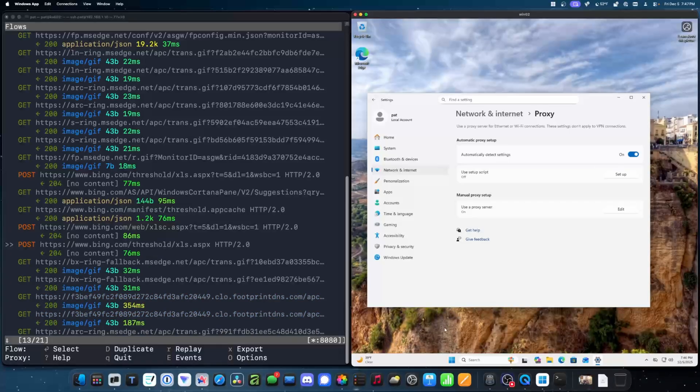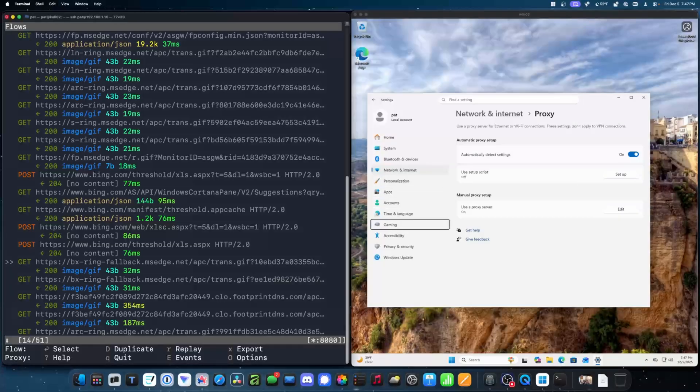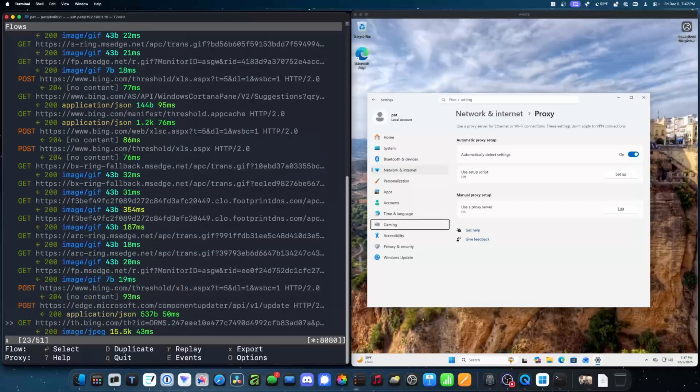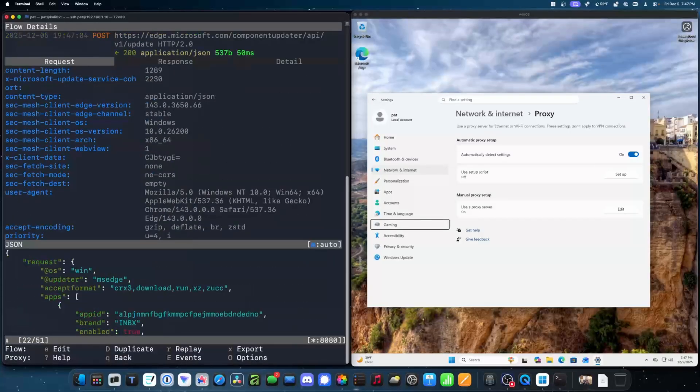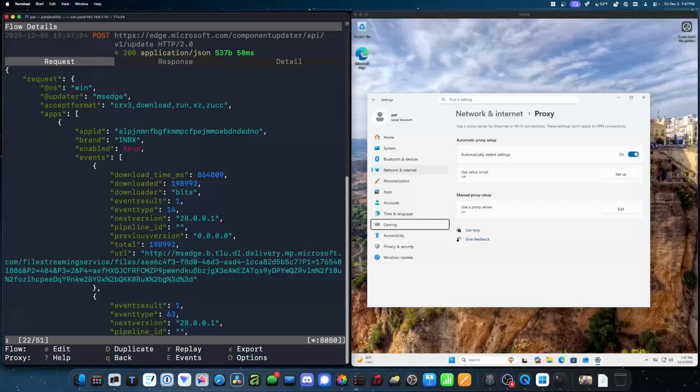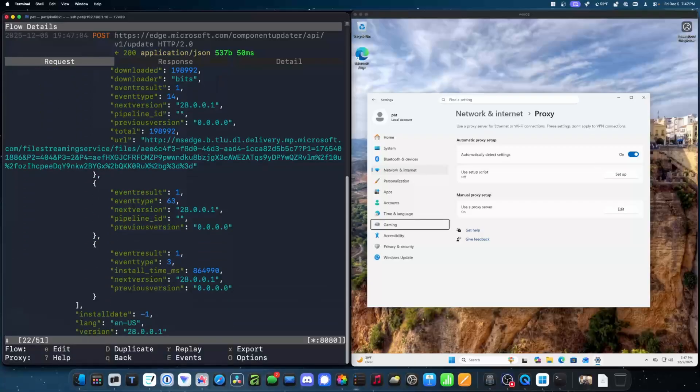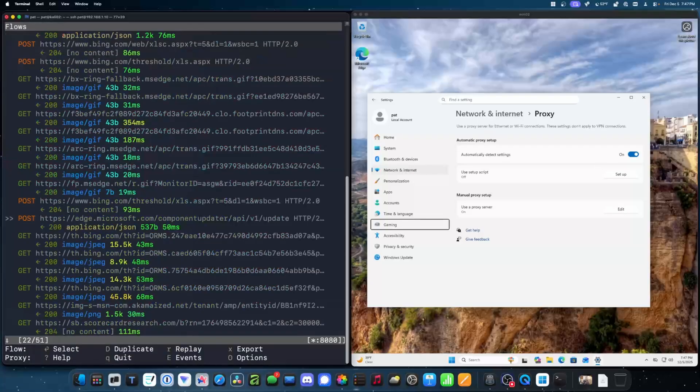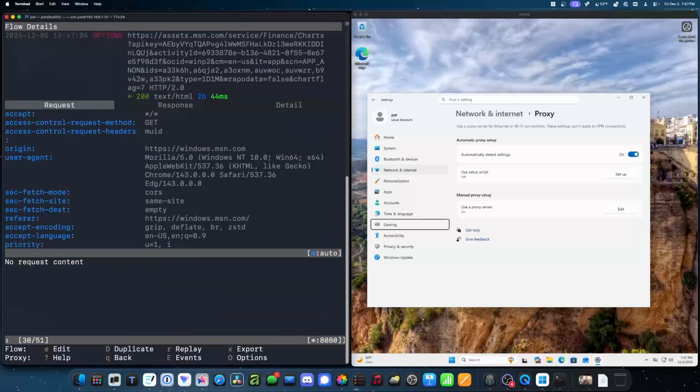So, something that I would expect to generate a ton of network traffic is the Widgets menu. And sure enough, yes, it did generate a ton of network traffic. So, let's see what this is. Oh, yeah. It's sending all kinds of stuff to Microsoft. So, that's like application activity. Let's see what these are.